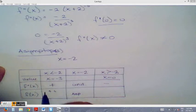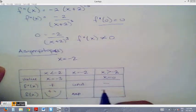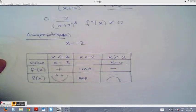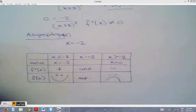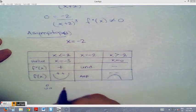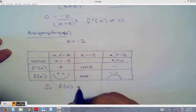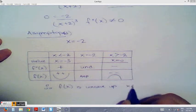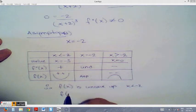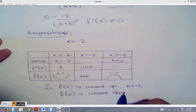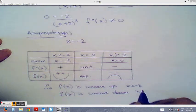Positive second derivative means concave up; negative means concave down. Therefore, f(x) is concave up for x less than negative 2 and concave down for x greater than negative 2.